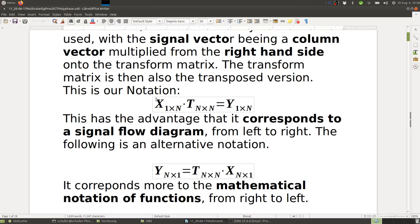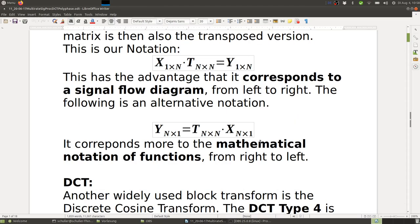I tend to use the signal coming from the left-hand side because that usually matches the block diagram description where the signal goes from left to right. So here you have x as a row vector times T, and the transform matrix gives the resulting sub-bands as a row matrix. The alternative notation has x coming from the right-hand side, which corresponds more to mathematical function notation — f of x — where x appears on the right-hand side.